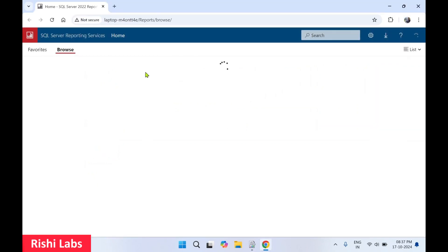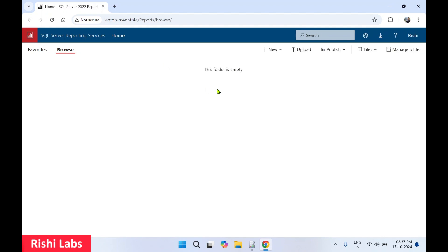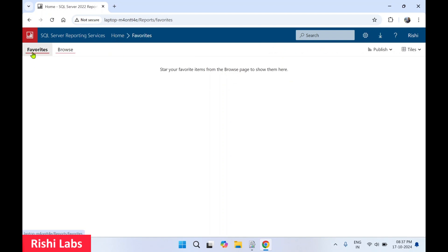You can see the SQL Server Reporting Services web page loading. This will take some time for the initial load. The entire directory is open. This folder is empty — this is the home page. On the left-hand side, Favorites are provided.